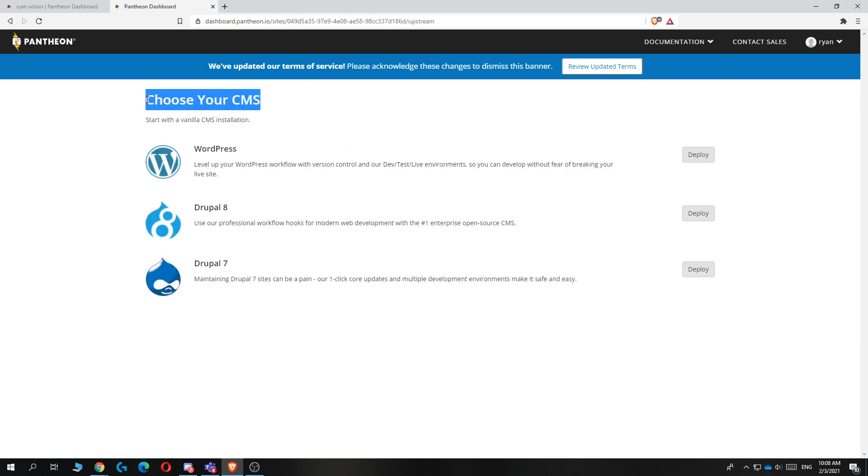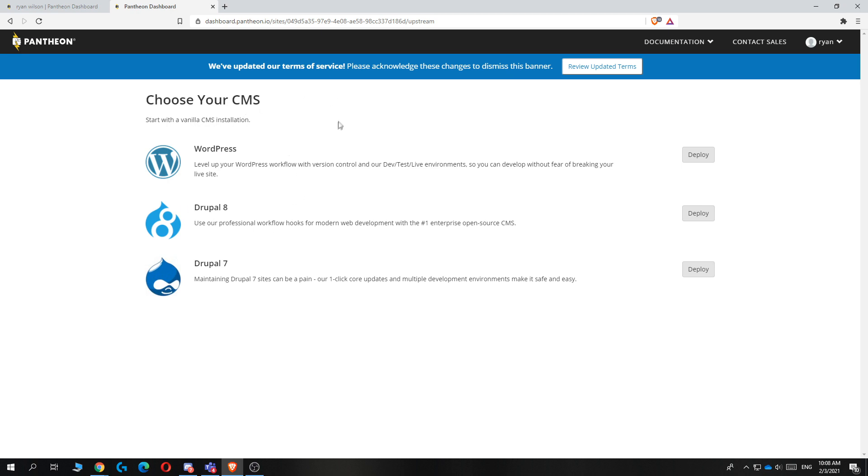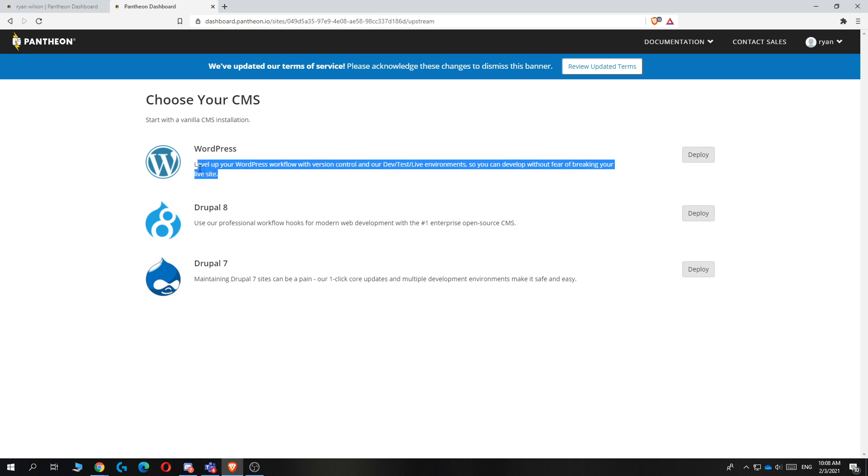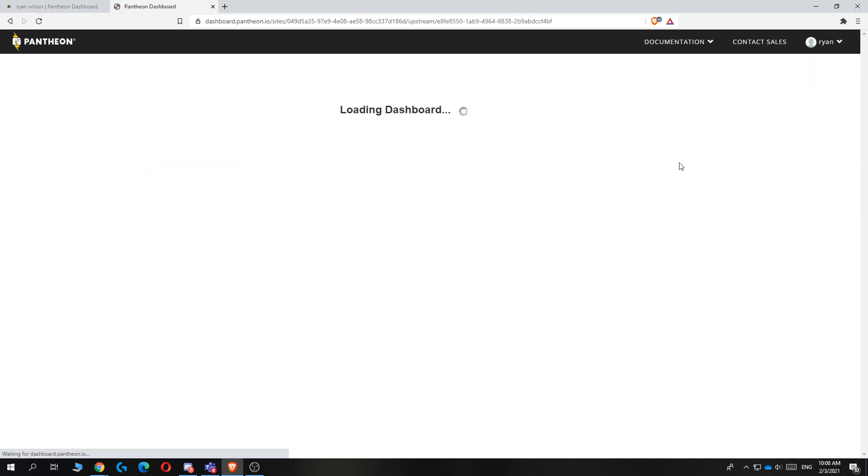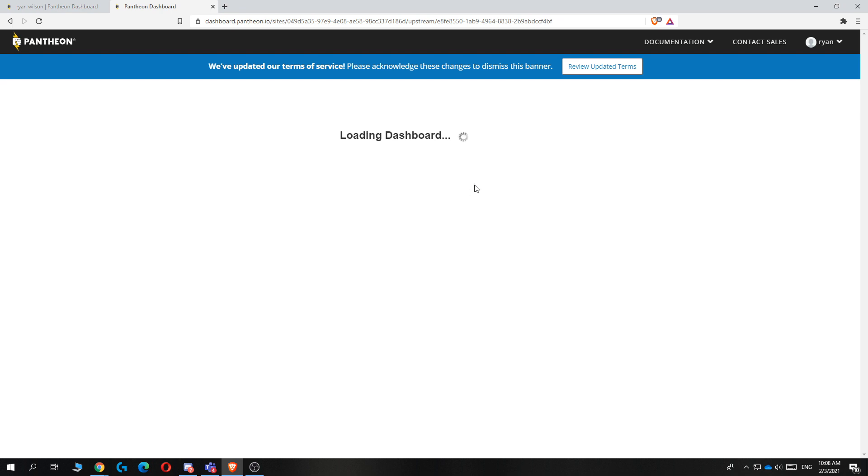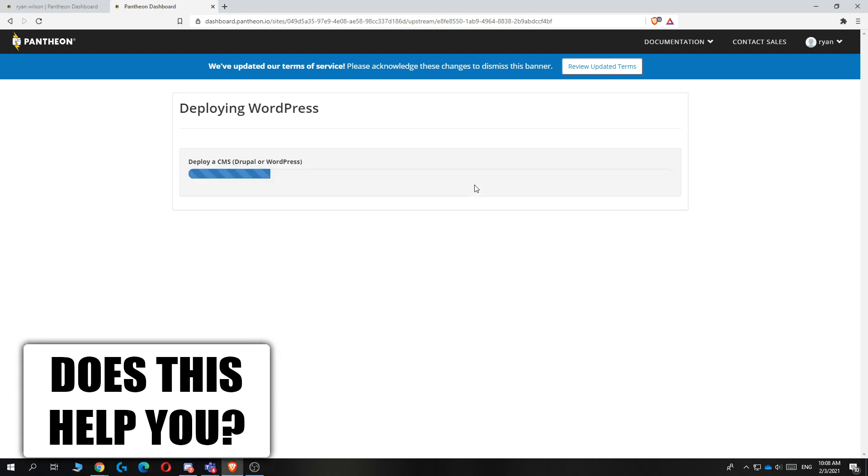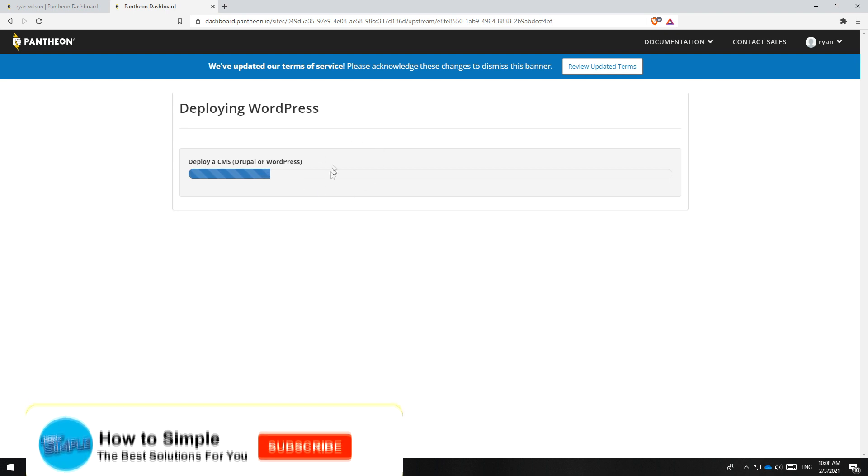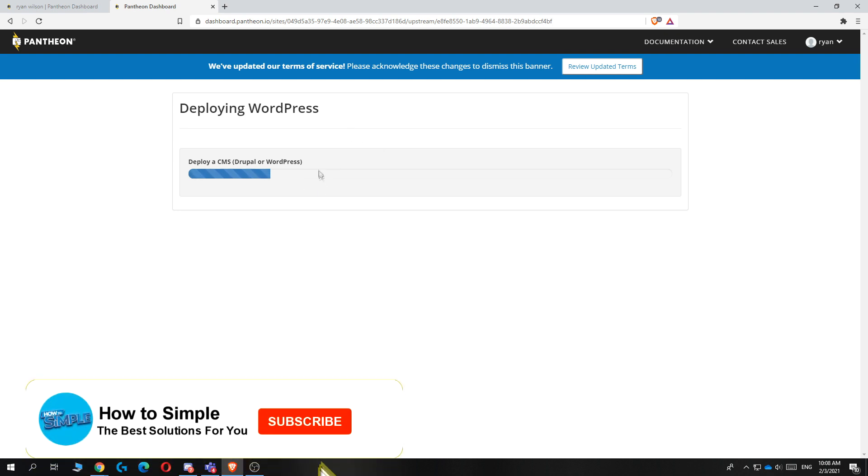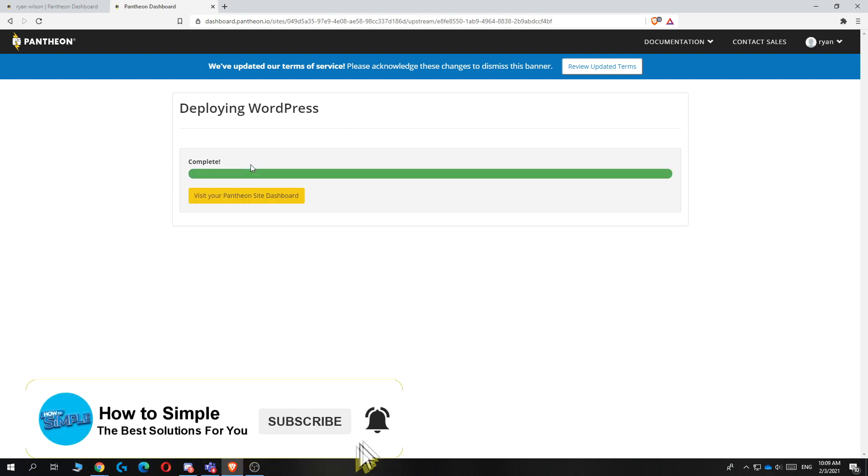Now we can choose our CMS for the website. I'm going to select WordPress and I will recommend you to use WordPress as well because it's a great website builder. You can do all different kinds of things with it without actually coding. So we're going to hit deploy. Now it's going to load into our website and we can start building from there. This will take a couple of minutes to install.